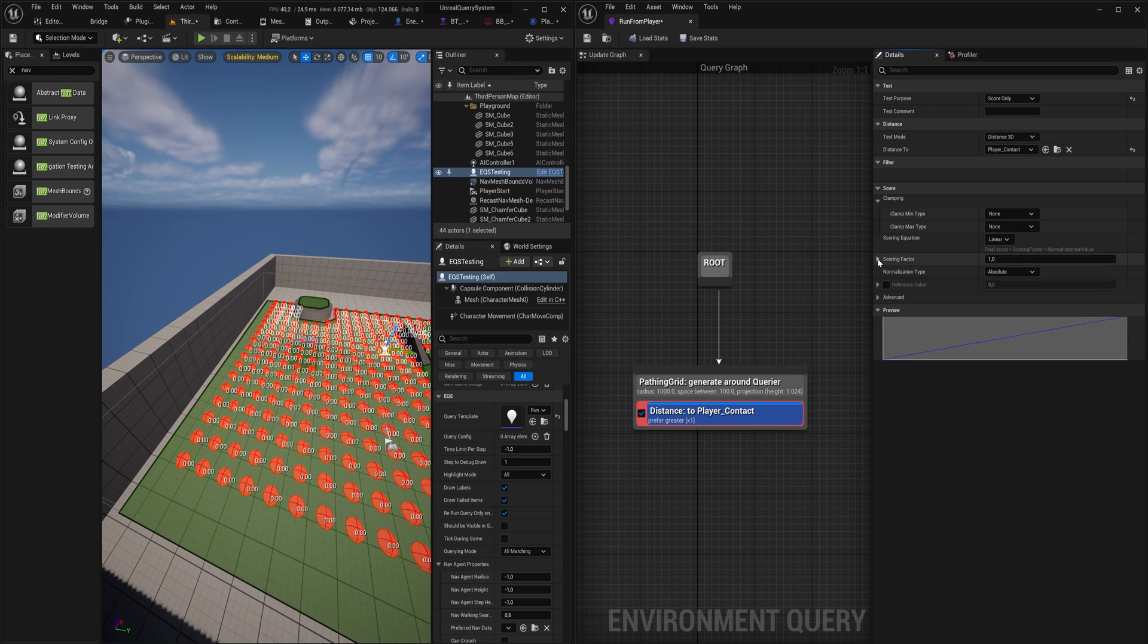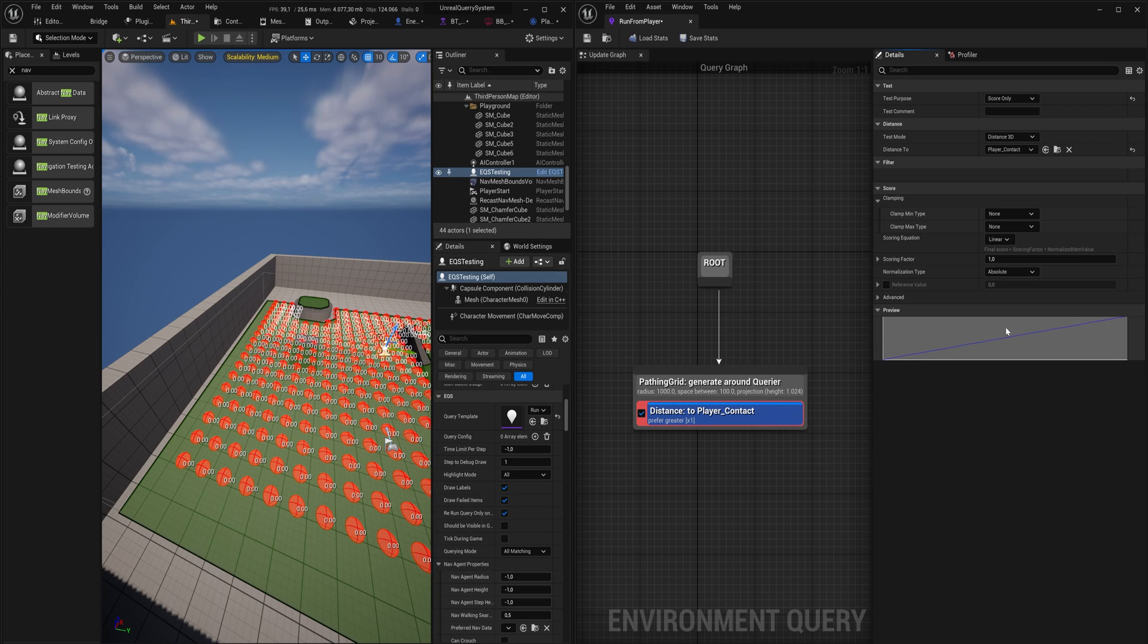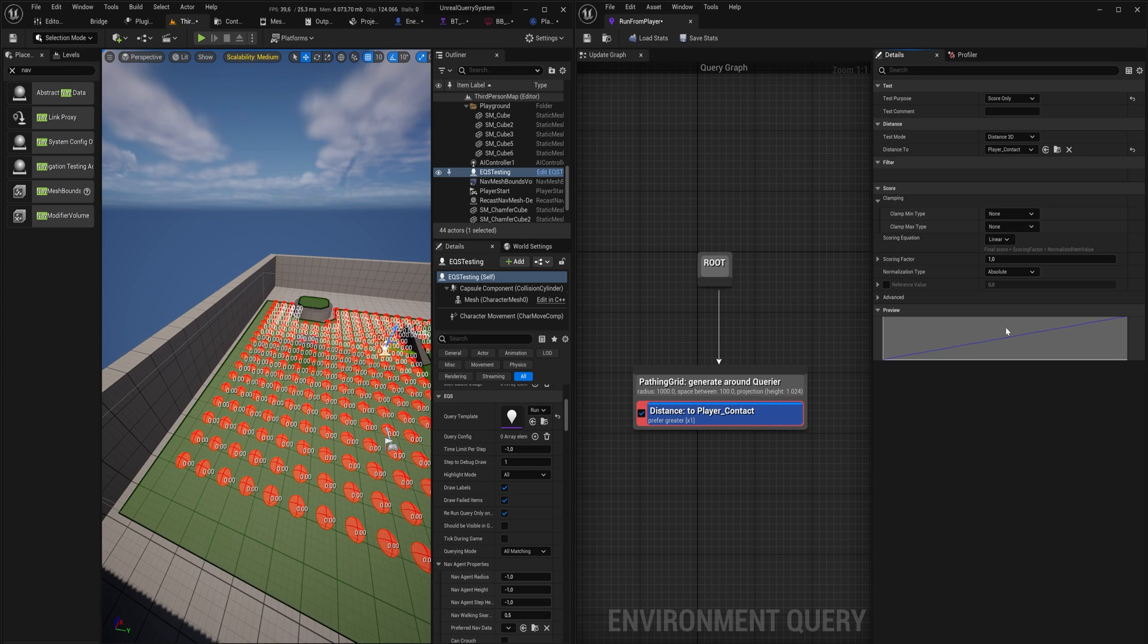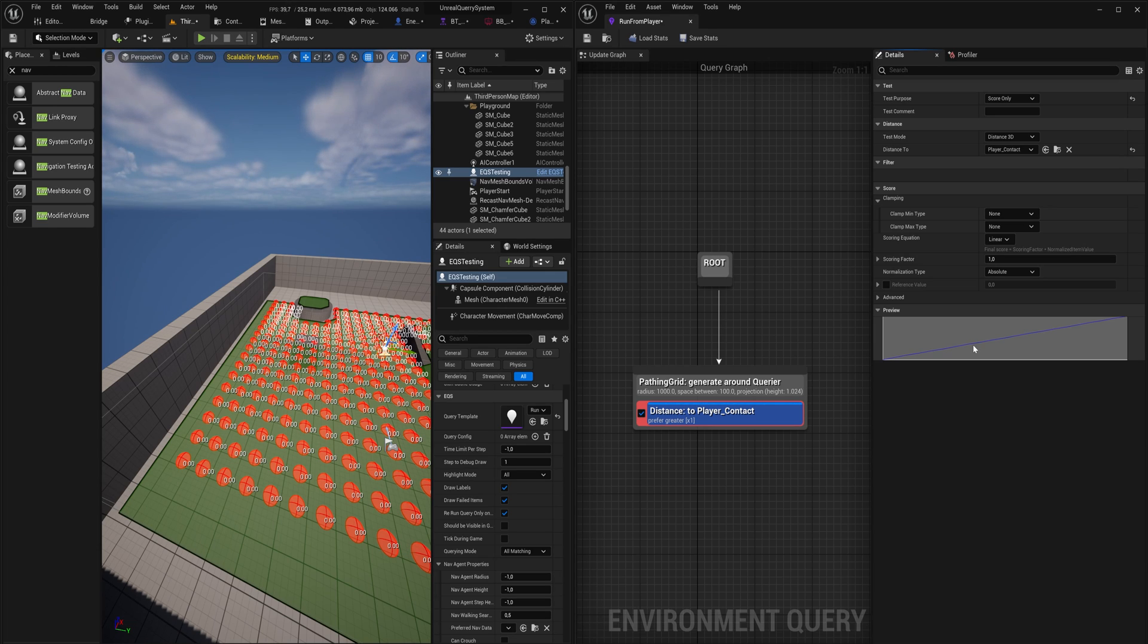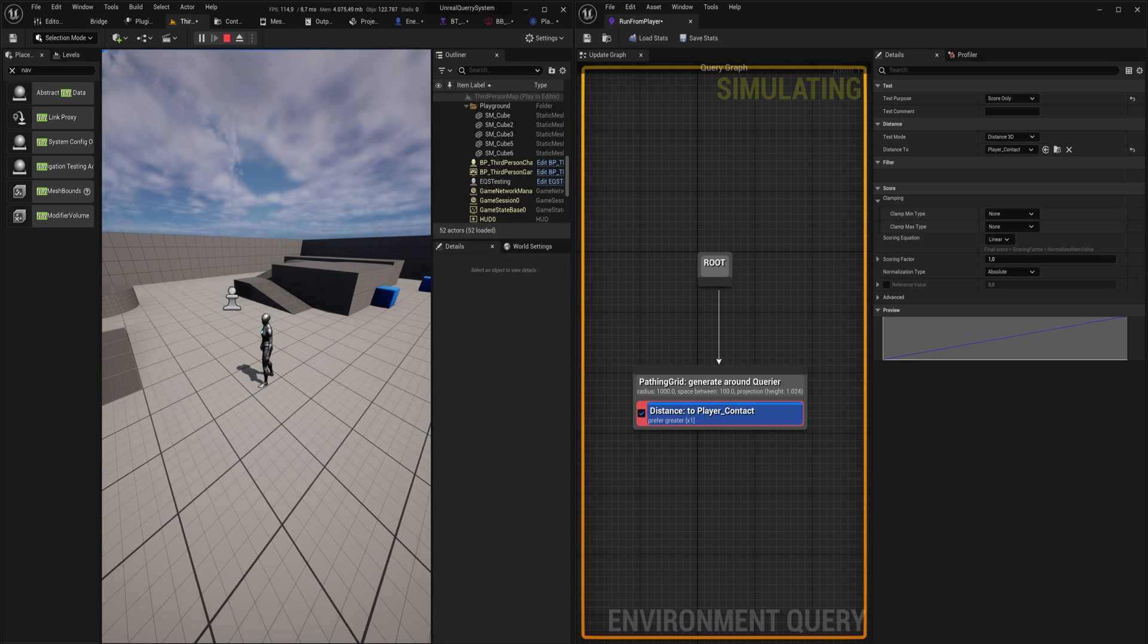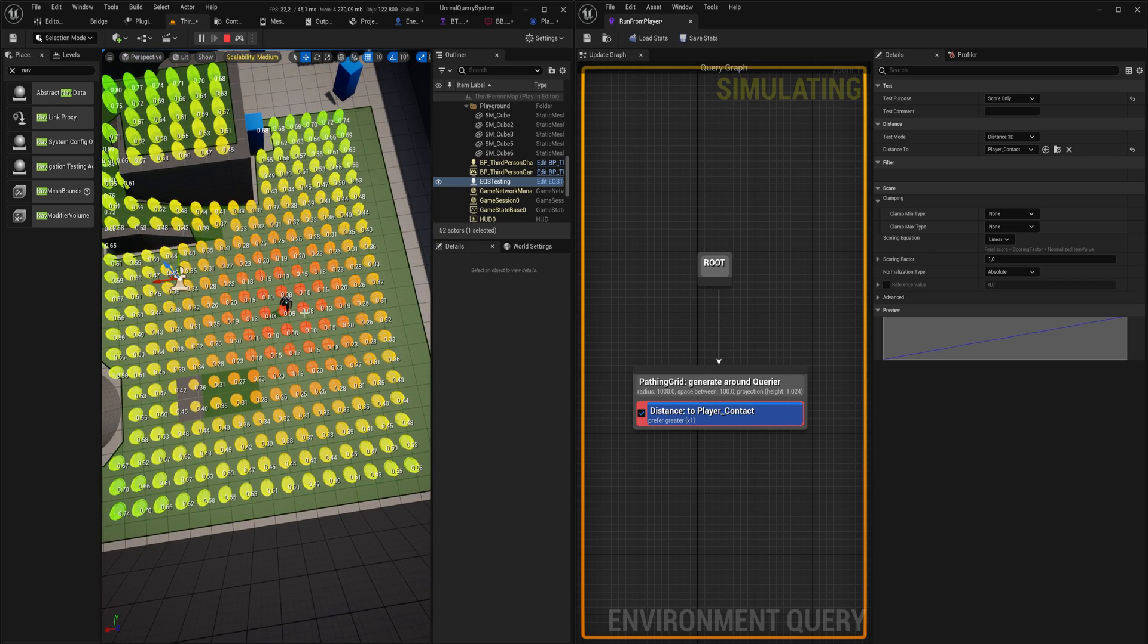The scoring factor is kind of like the weight of how much this specific test that you're doing and scoring things on is going to be weighed against any other ones. We can add multiple tests in a single query. We can say, going back to the enemy that throws its weapon and then has to go pick it up but also has to worry about not getting too close to the player: your weapon will influence with a scoring factor of 1 in the positive direction, so any points around the weapon will be scored positively by 1, but anything that is close to the player will be scored negatively with 2. So that way it has a preference for staying away from the player compared to getting close to its own weapon.